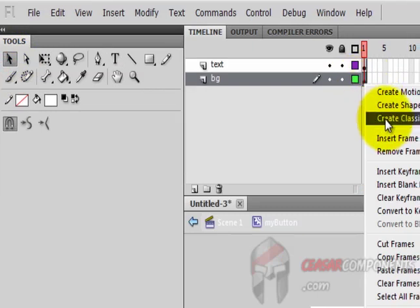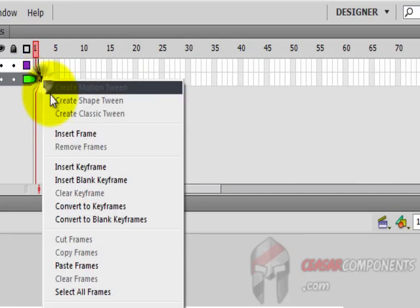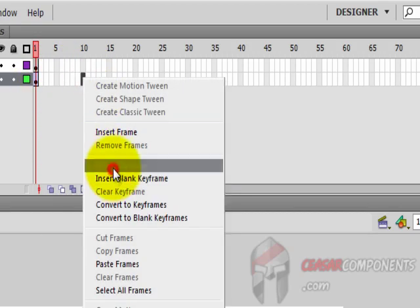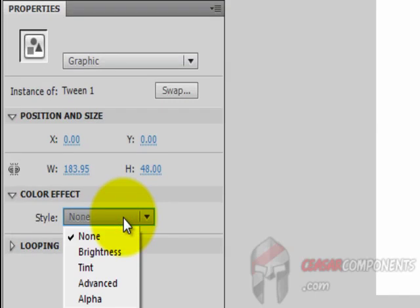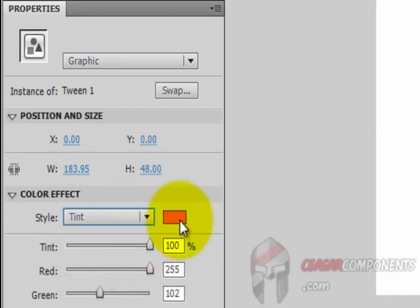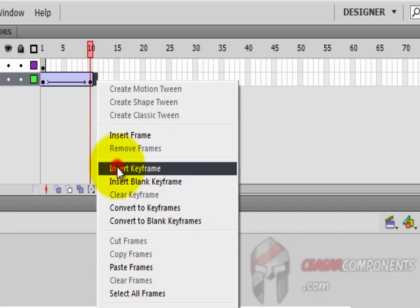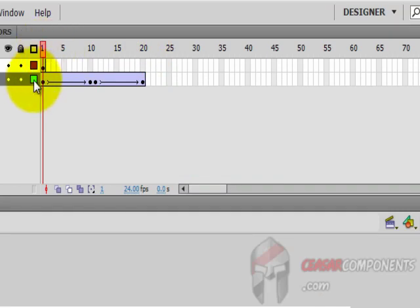I will make the animation for this layer. Right-click and create a Classic Tween. I'll make a transition between colors — from blue to orange. Create a keyframe here, insert another keyframe, and in the style dropdown choose Tint, and set it to orange.